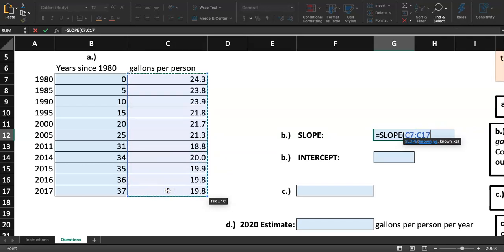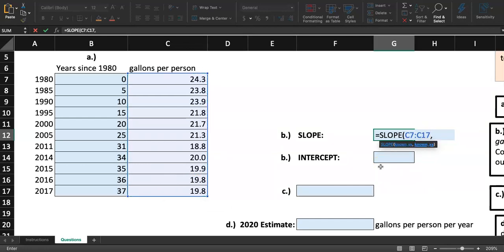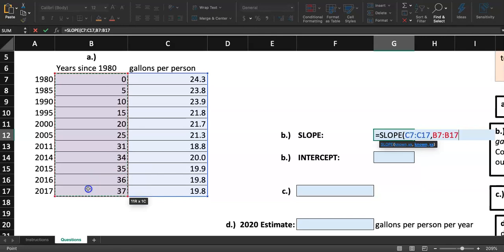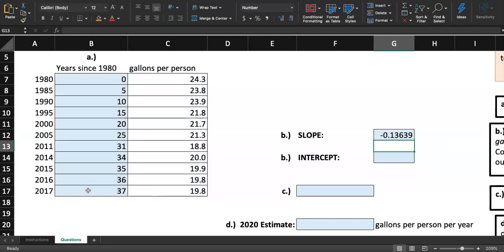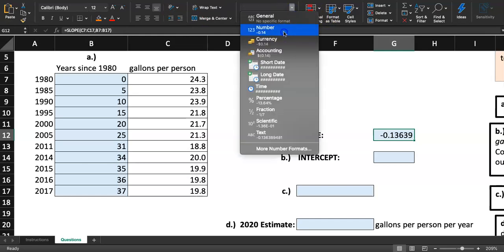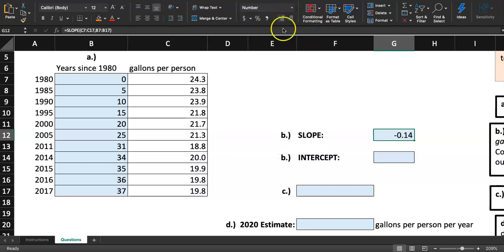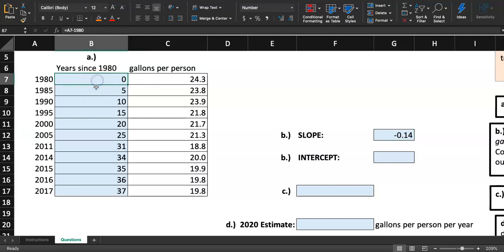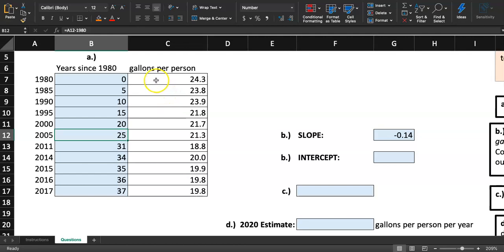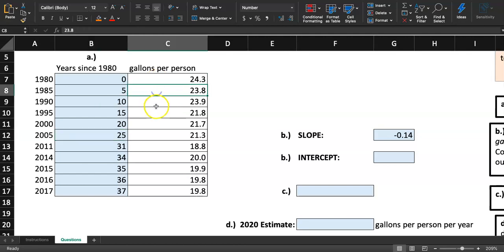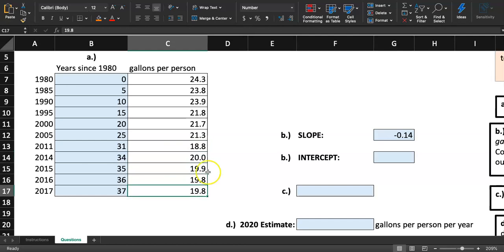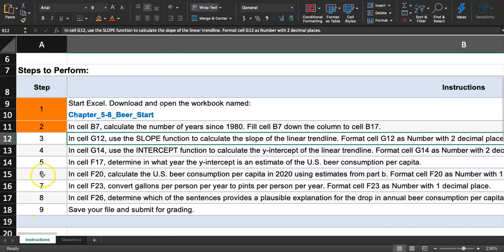For the Ys, select C7 all the way down to C17. These are going to be our Y values. Do comma. For the X values, we're going to use the number of years since 1980. Click from B7 all the way down to B17 and hit enter. The slope is negative. What does that mean? As the number of years since 1980 increases, the beer consumption gallons per person is actually going down.